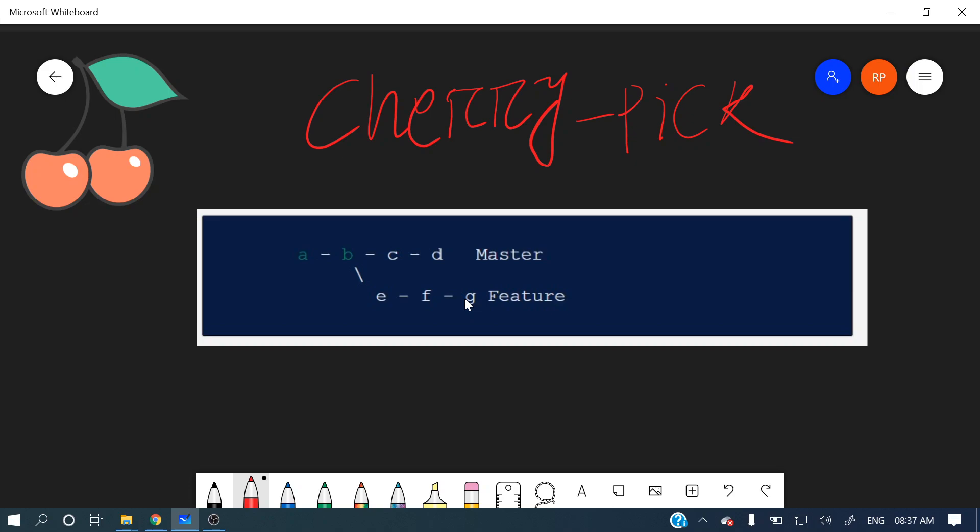So what I want - I want this F commit into master branch. I don't want the entire E, F, Z commits to master. Instead I want some particular commit, either E or F or Z, some particular commit I want to be in master branch. So that time we can use git cherry pick.